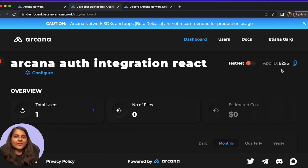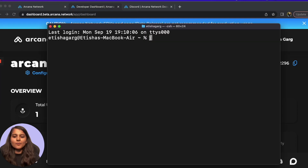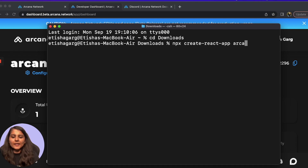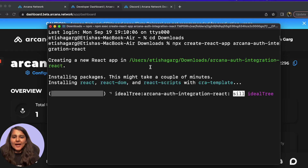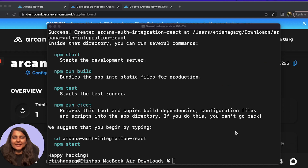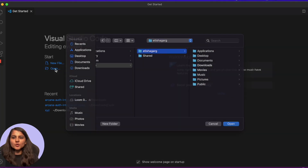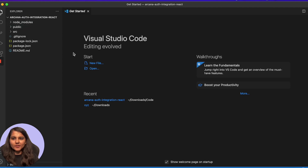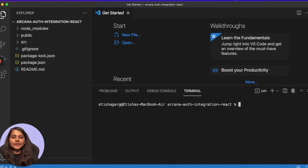Once we are done registering our DApp and configuring the settings, it's time to head to our terminal and start building our project. I want to make my project in the downloads folder, so I'll navigate there and run the command: npx create-react-app arcana-auth-integration-react. It will take some time and create a new React app project in the downloads folder. Our project folder is created — now let's navigate to it and start up our development server to see how the web application looks.